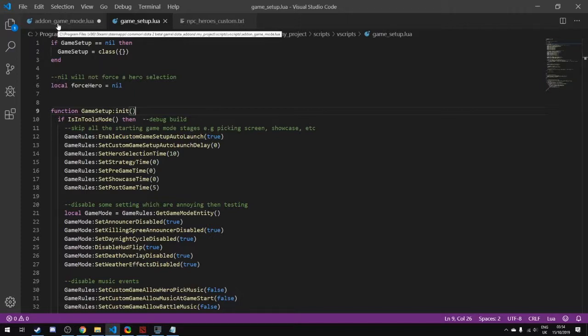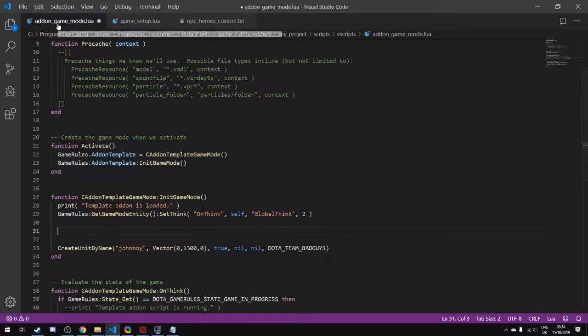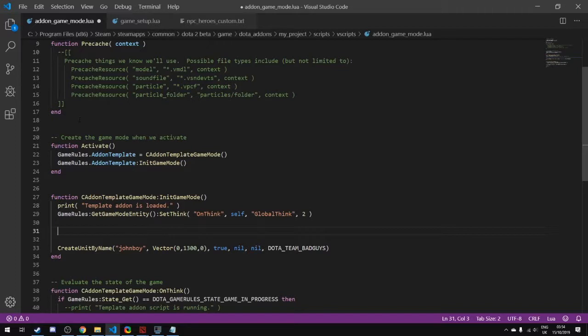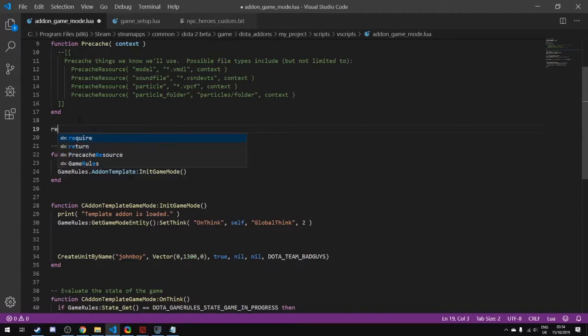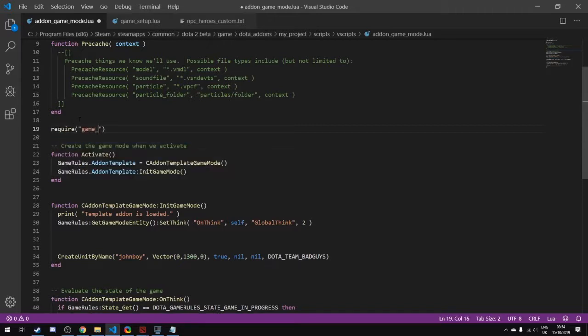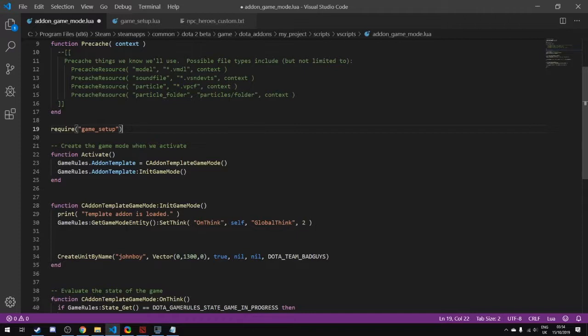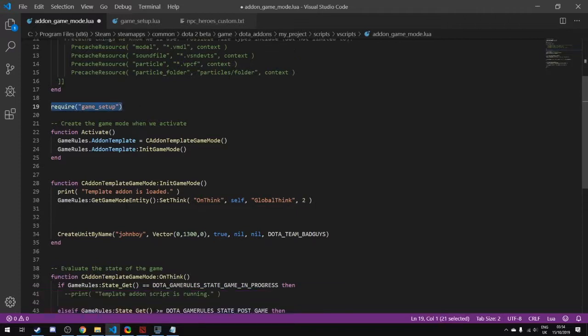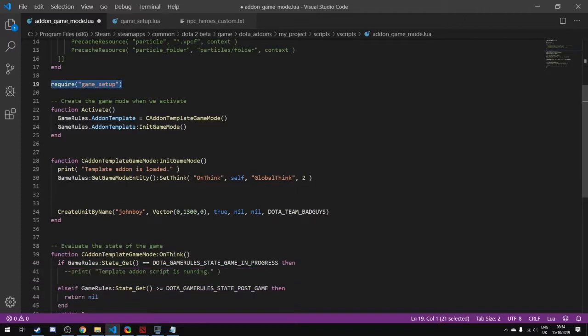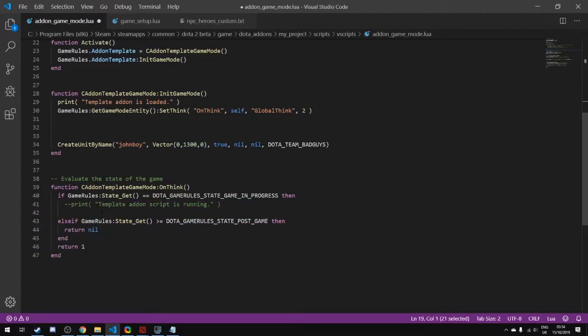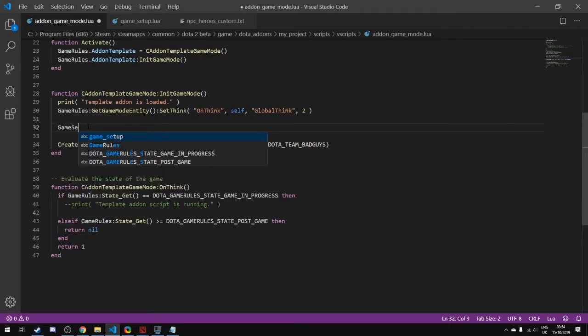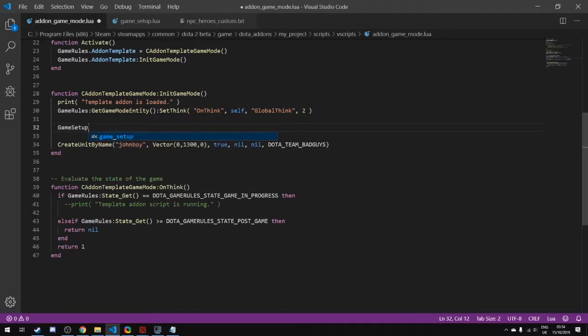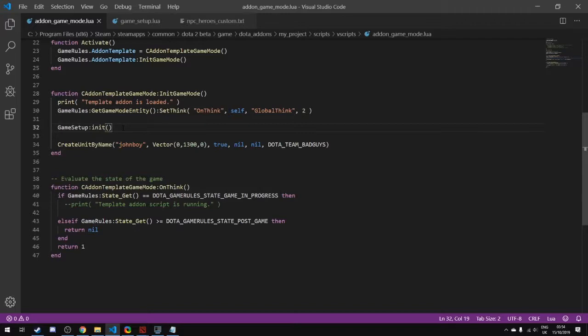In our addon_game_mode.lua, we want to write 'require' near the top, called 'require game_setup', which is the name of our file. This adds it as a Lua module into our current execution of code. Once we've required it, we can call functions from it. The function that we need to call is GameSetup:Init().